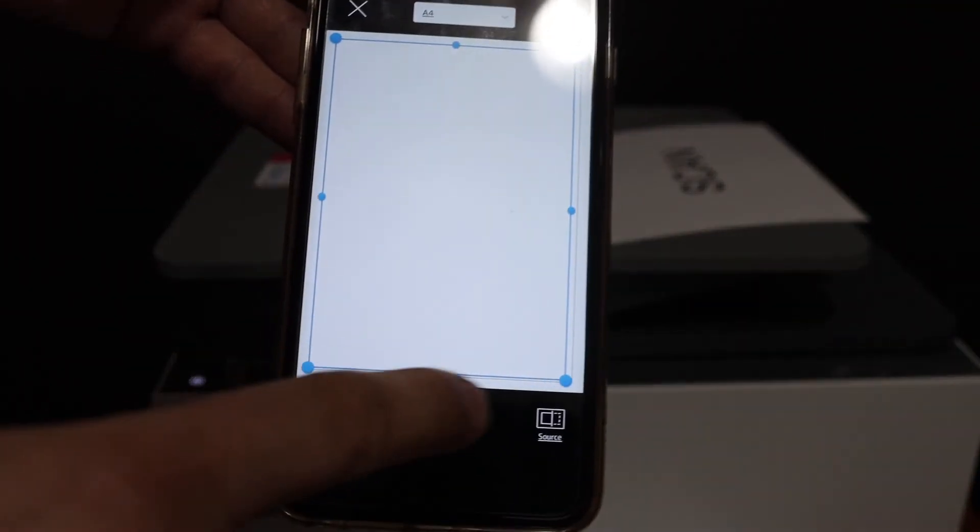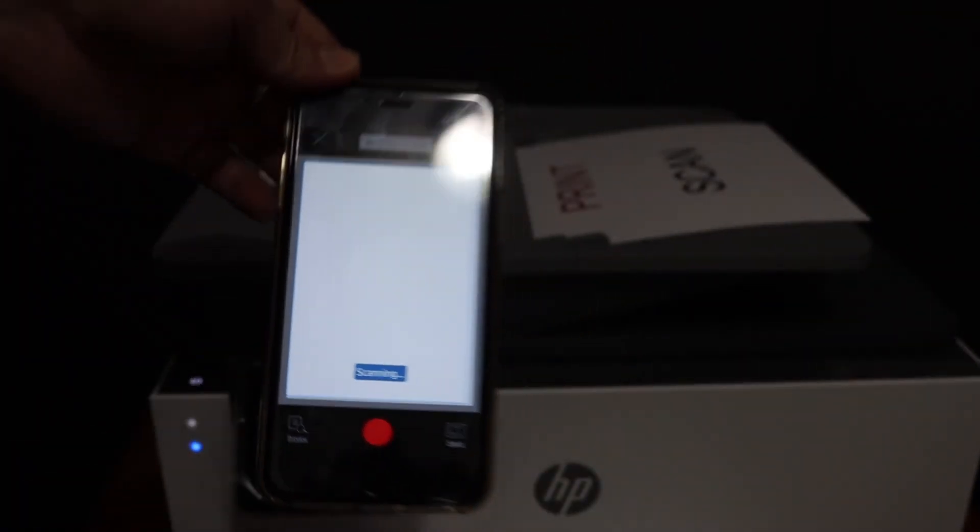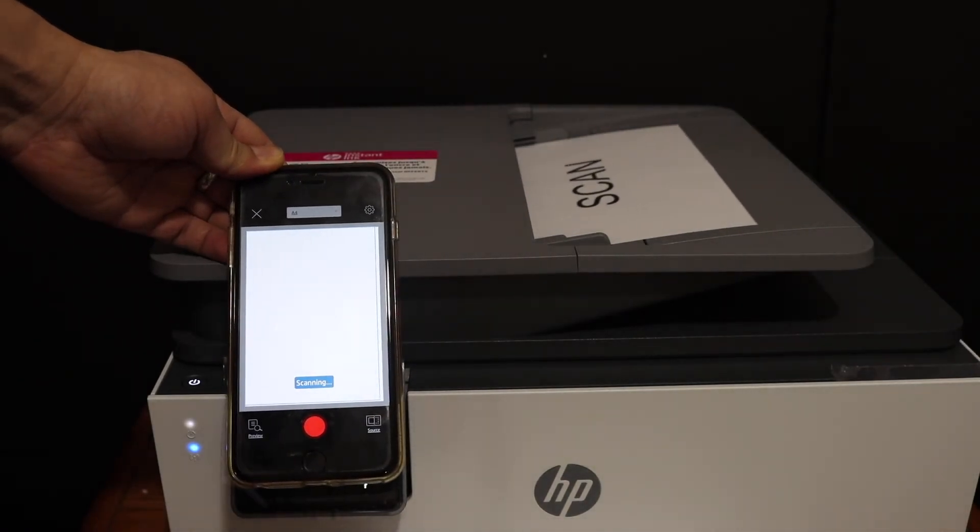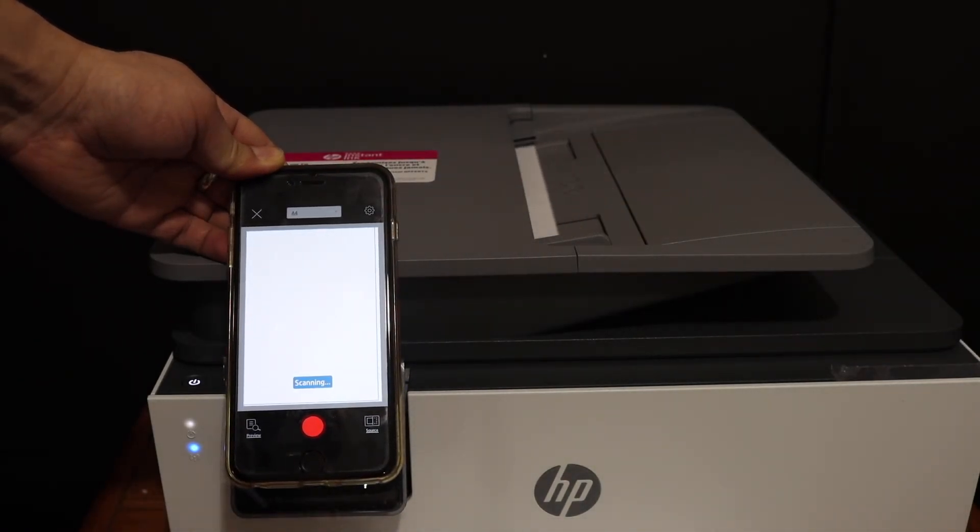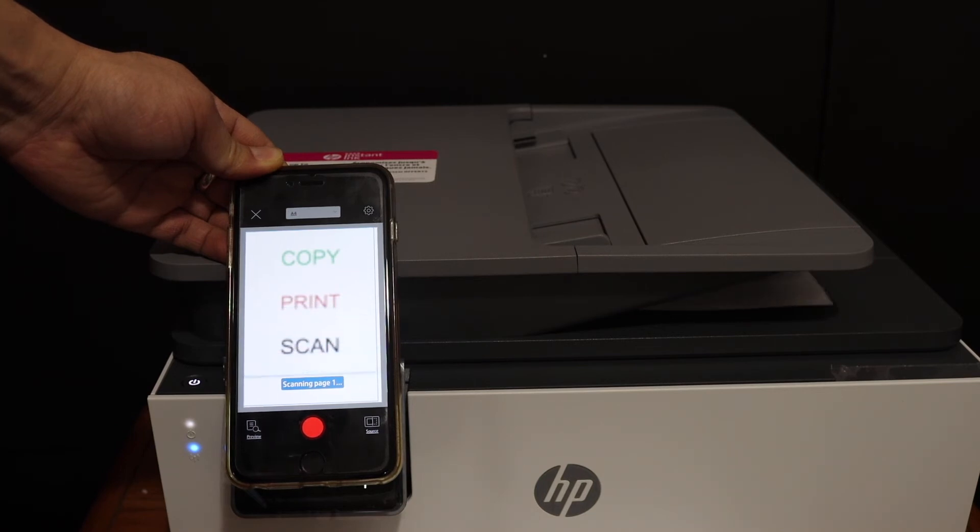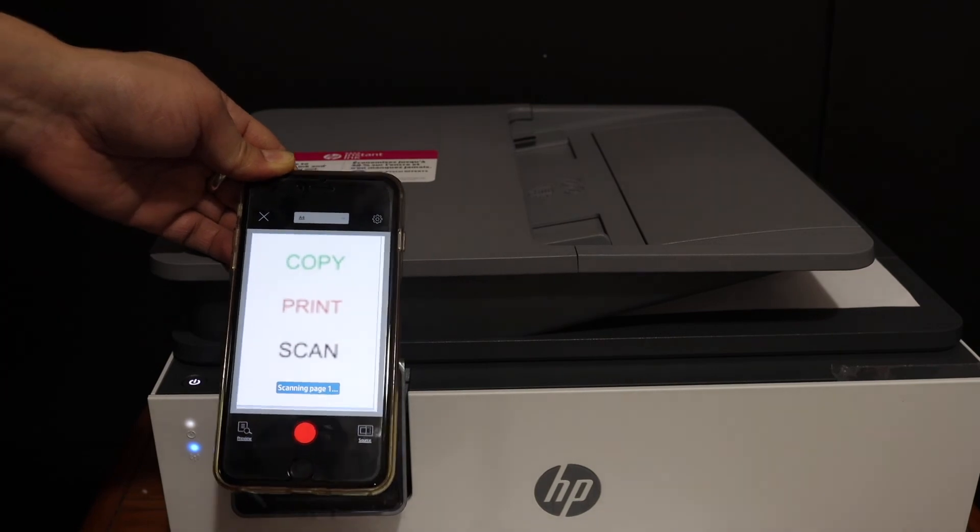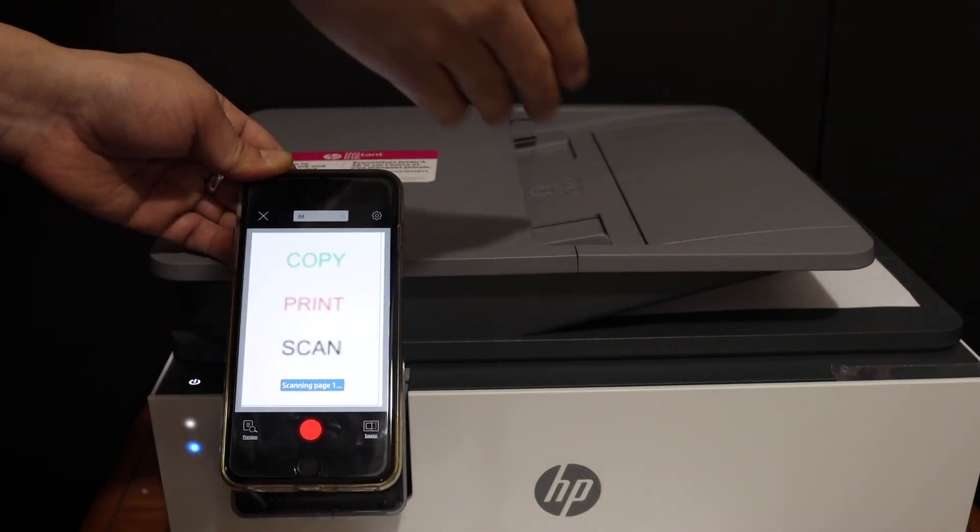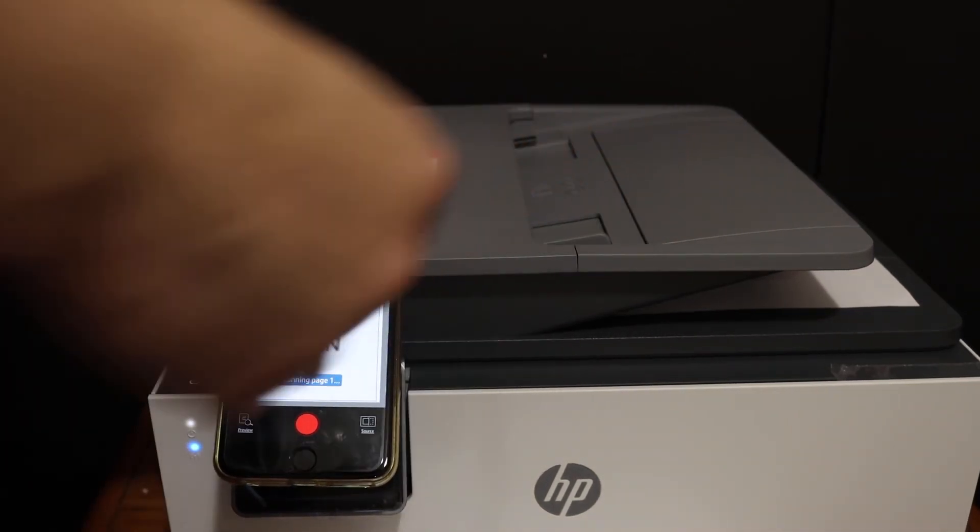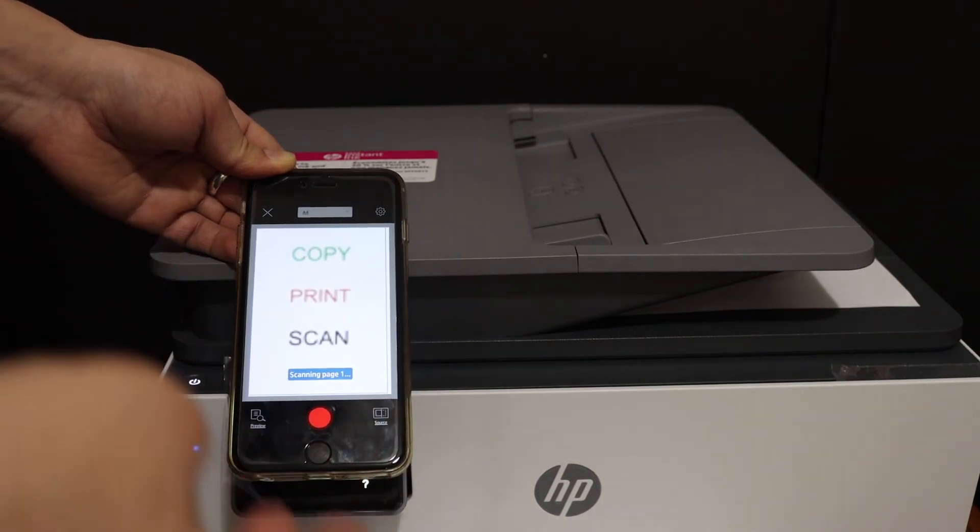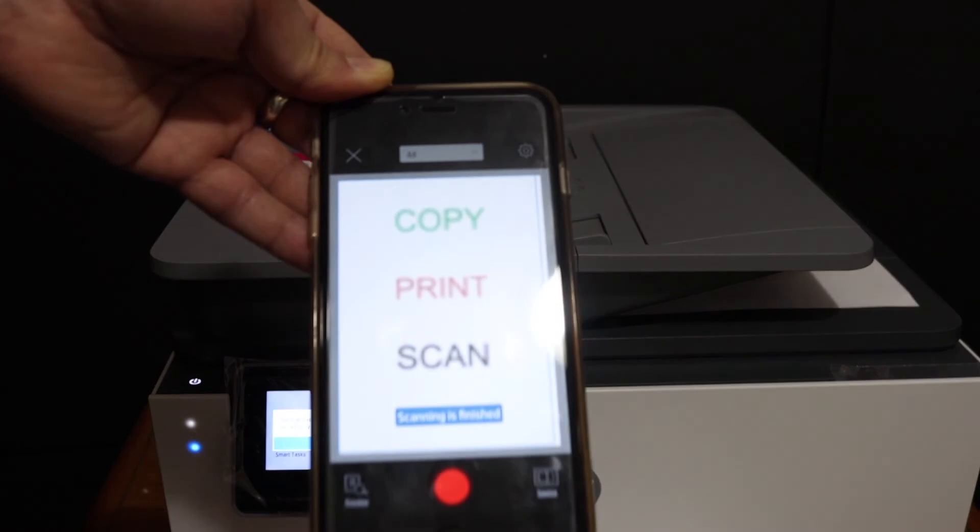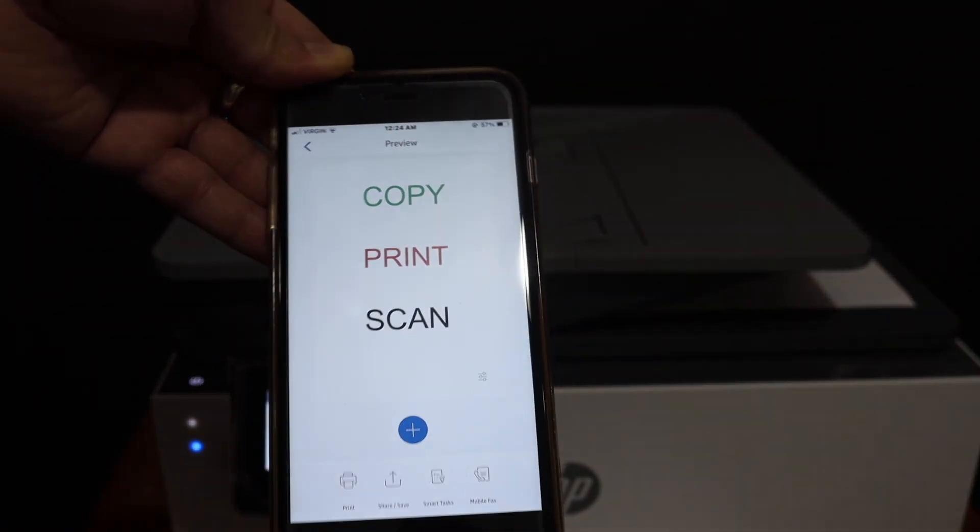And click on this blue icon. And you can also add the multiple pages here because it has a capacity to take more pages at once and you can save it as a single PDF file. So here is the final result you can see.